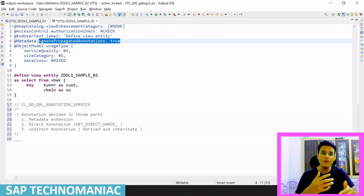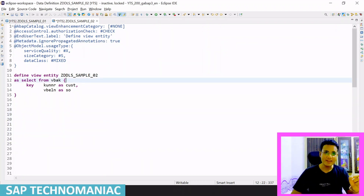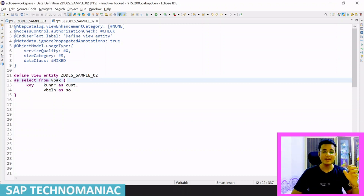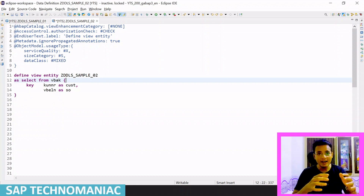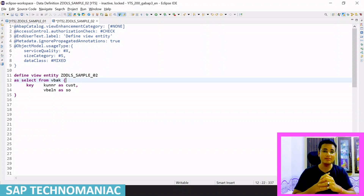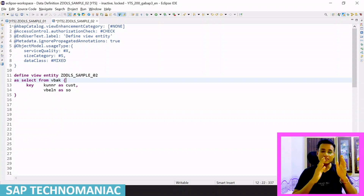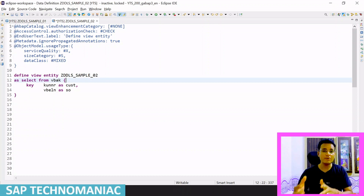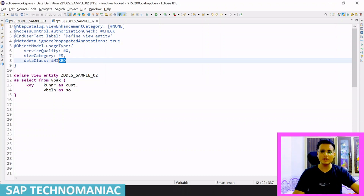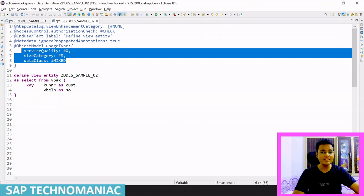The next annotation is ObjectModel.usageType. This annotation defines how much data volume your CDS can handle, what kind of data is available in it, what the performance expectation is, and what needs to be done to improve CDS performance. Under this main annotation, there are three sub-annotations defining different things.